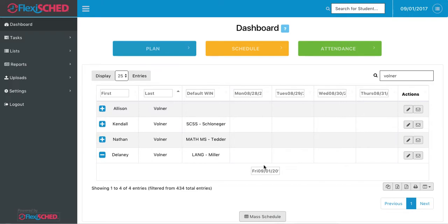Now, this student doesn't have any flex plans or flex schedules throughout this week, so I'd like to schedule them for one of my classes.